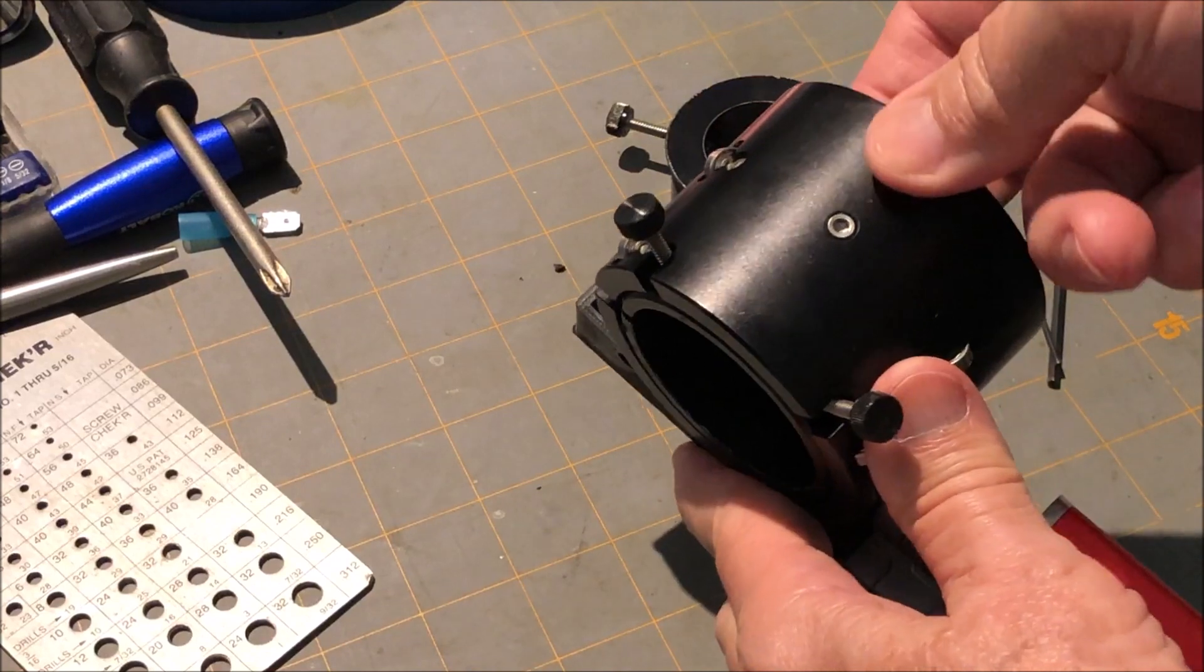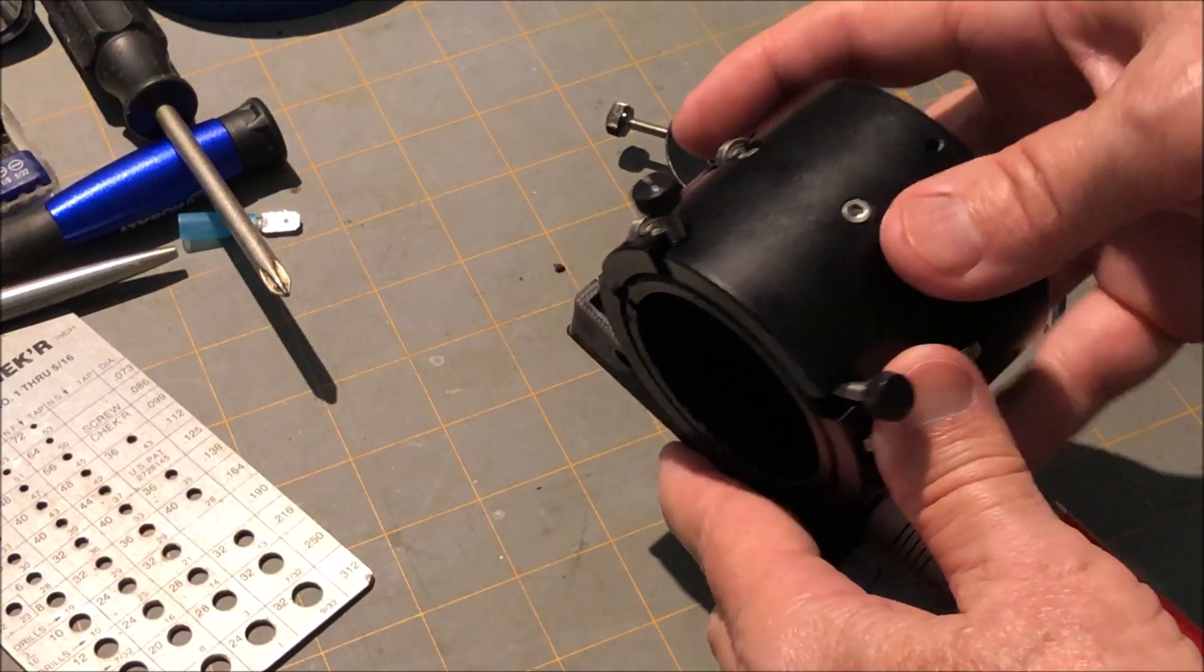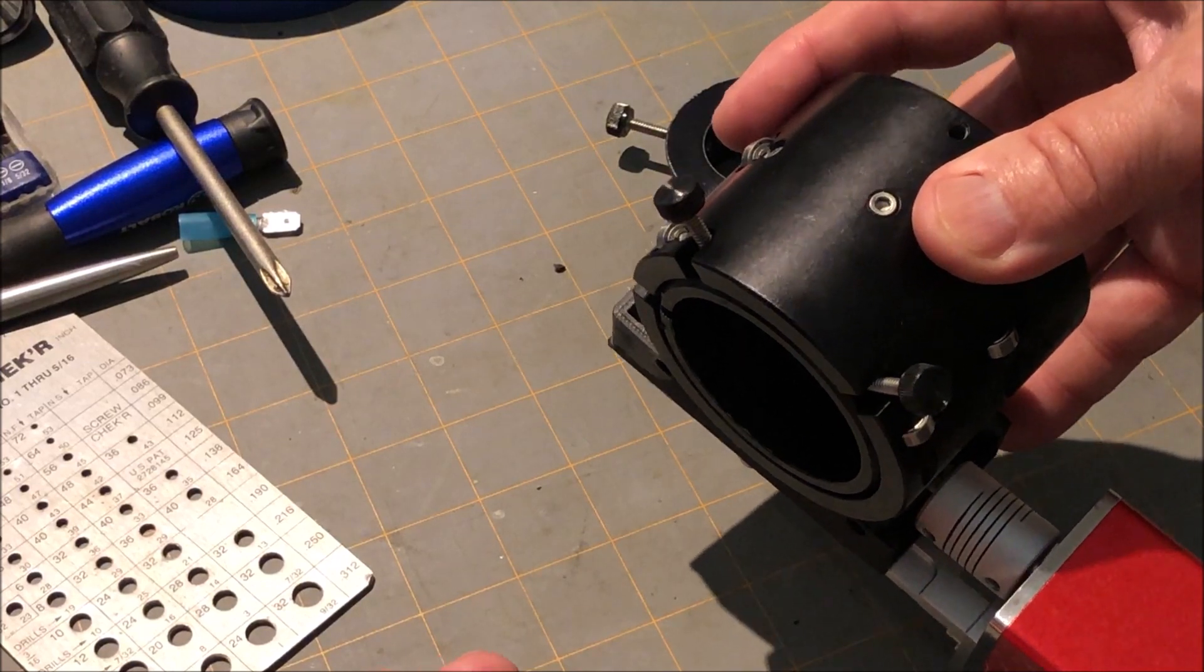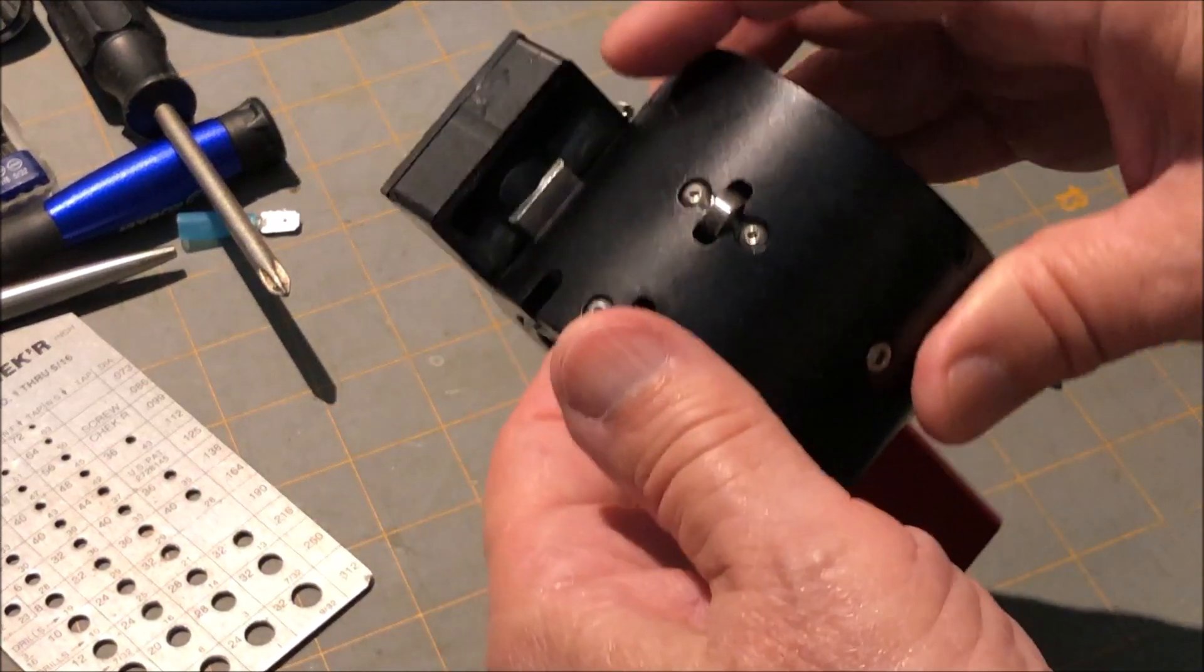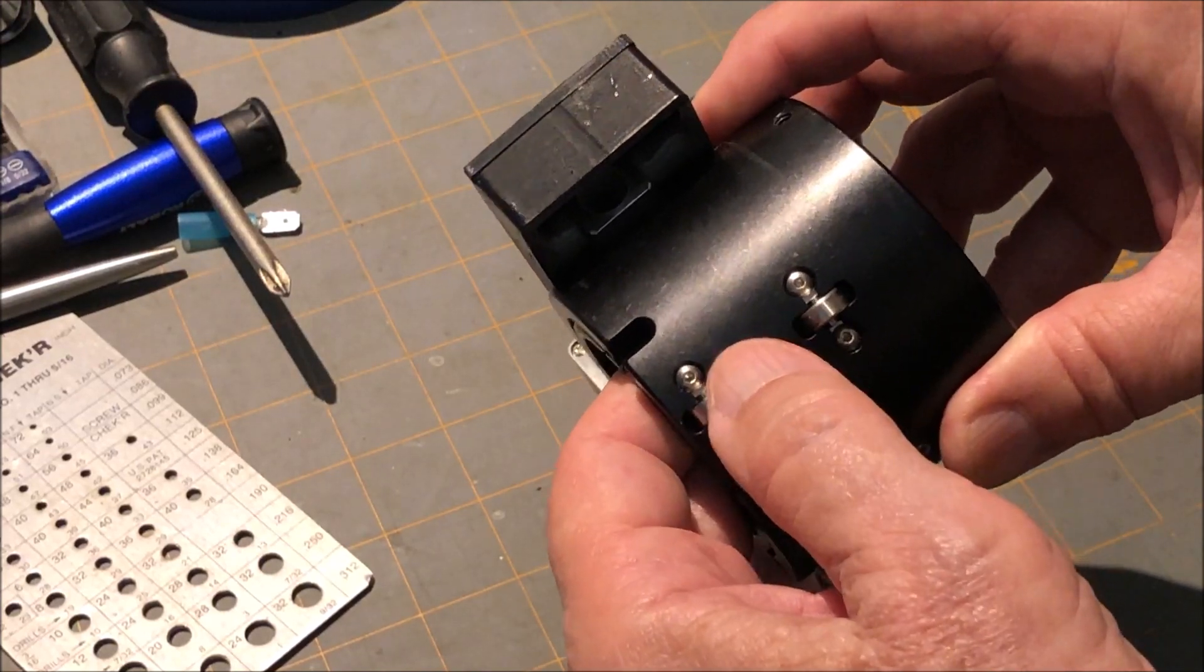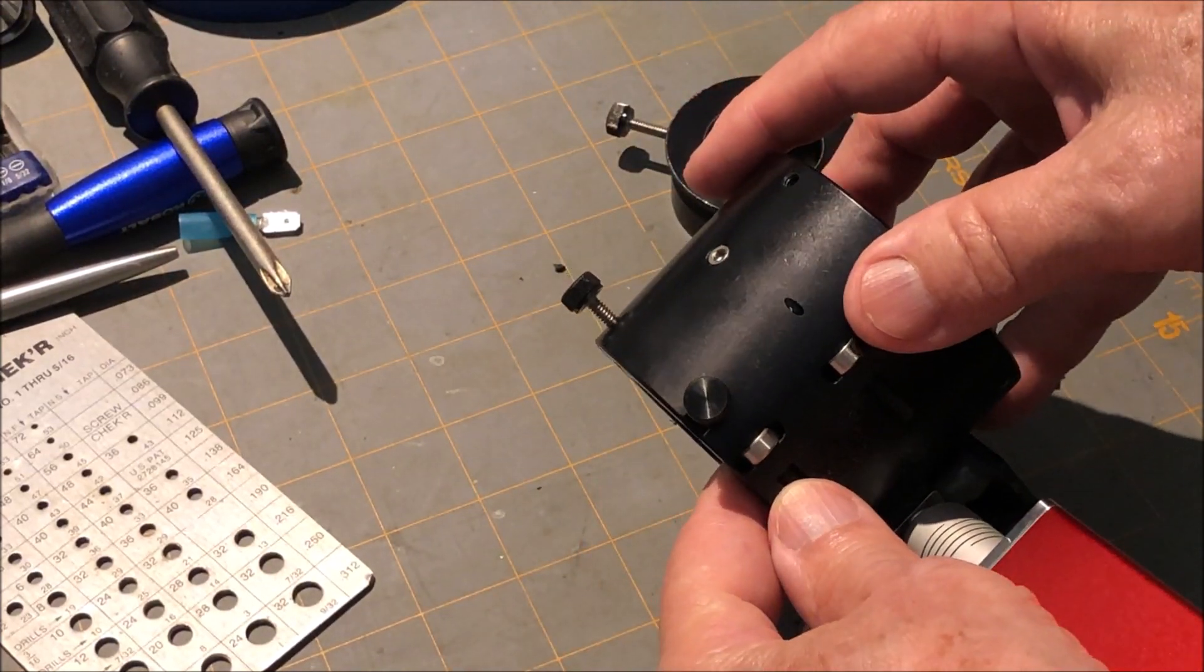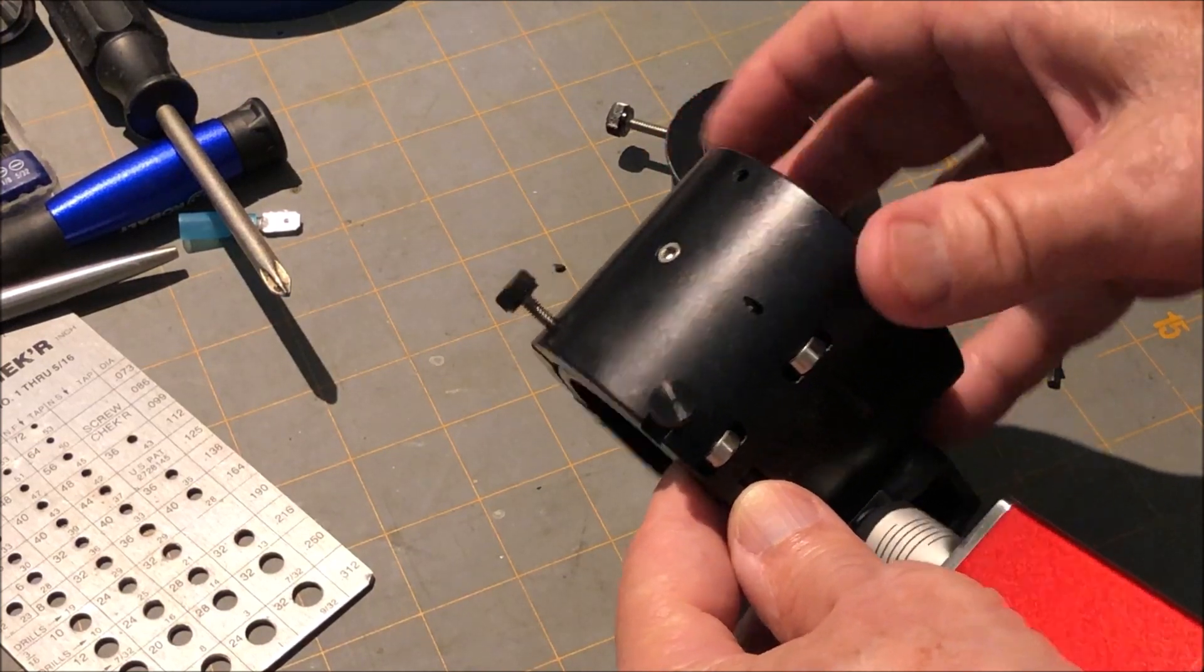Now underneath, this screw right here you can take out and push out the whole train and look in there. You can see that the ball bearings here are the items that put pressure on the tube to give it friction.